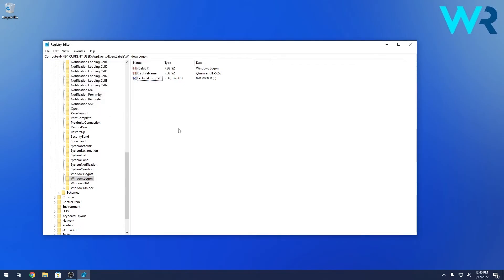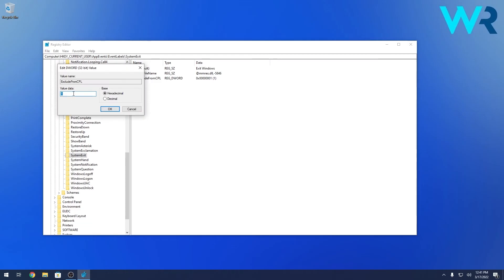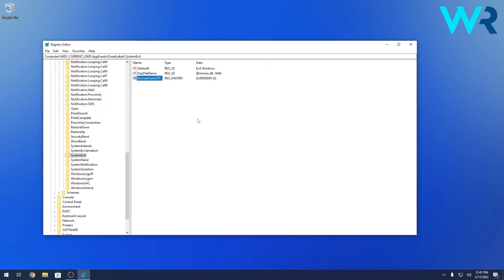Now if you also want to enable the shutdown sound in the sound options, you have to go to System Exit on the left pane and then again double click on ExcludeFromCPL and make sure to put in 0 instead of 1 in the value data.